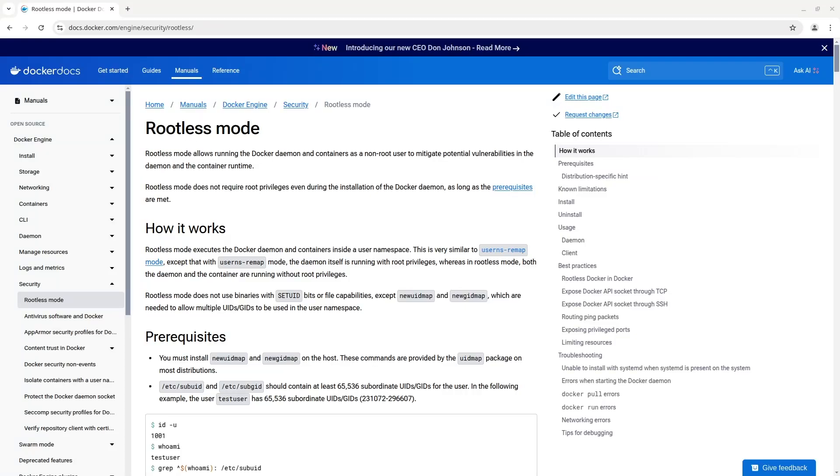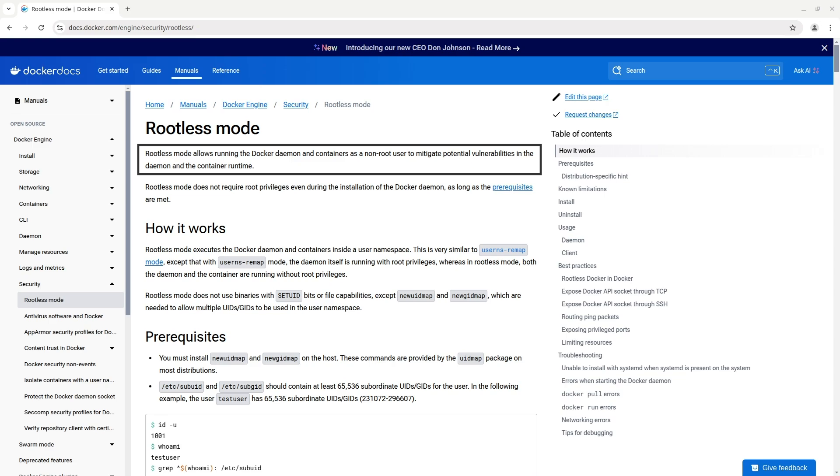Hi, in this video I am going to install Docker in rootless mode on Ubuntu. Rootless mode allows running the Docker daemon and containers as a non-root user to mitigate potential vulnerabilities in the daemon and the container runtime.